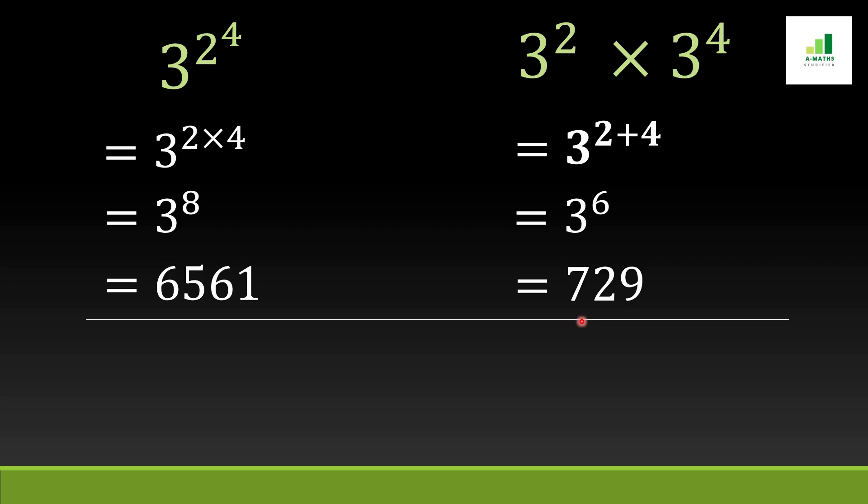Here we compared two different exponent rules. I hope this video is very useful to all of you. If you like this video please hit the like button and subscribe to our channel. Thank you.